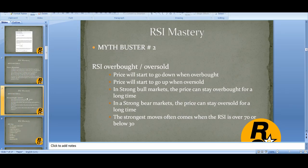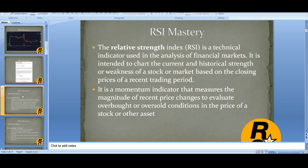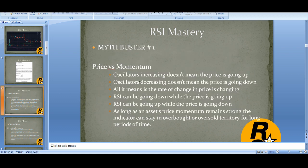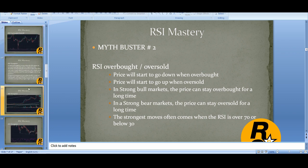To review: RSI is a technical momentum indicator covering overbought and oversold conditions. Two important things most people don't know: RSI going up doesn't mean price is going up — it means momentum is increasing. And RSI oscillator decreasing doesn't mean price is going down — it just means the rate of change is changing. Second, overbought does not necessarily mean price is going down, and oversold does not mean price is going up. RSI is just one tool. Use it with trend, moving averages, Fibonacci, and support and resistance to build a profitable trading strategy.